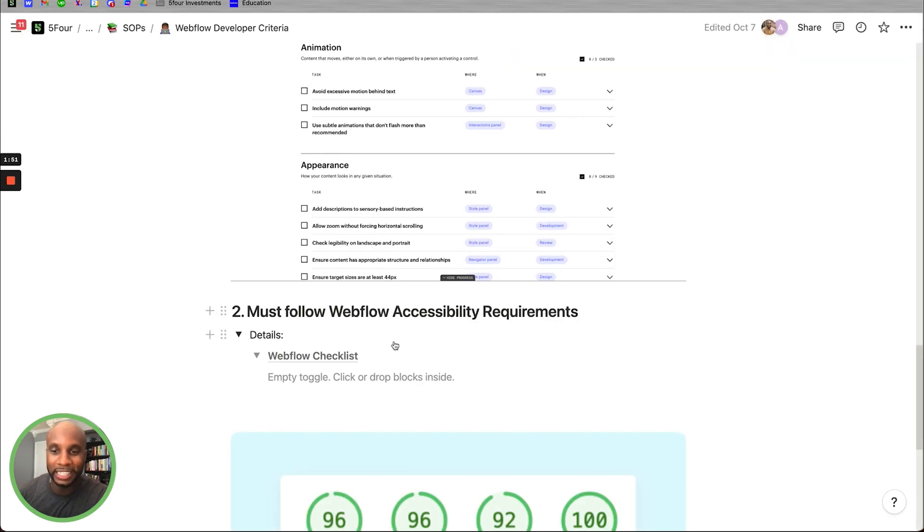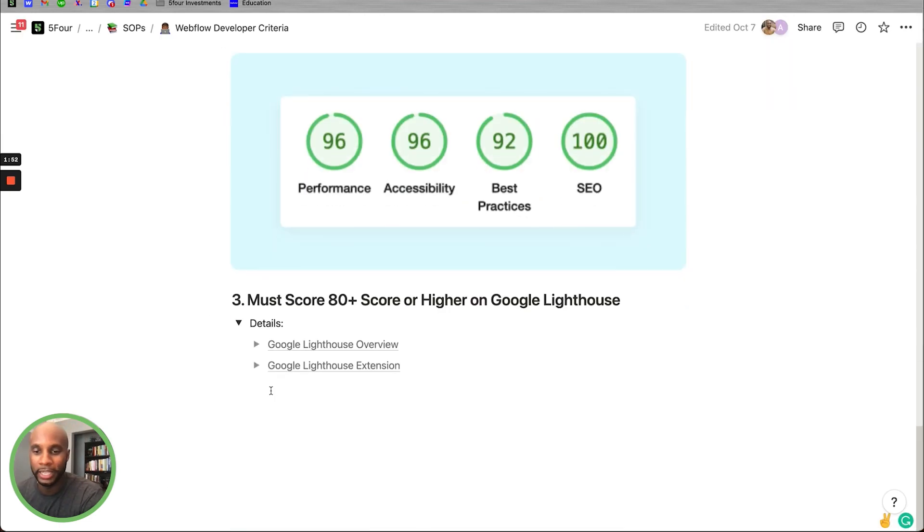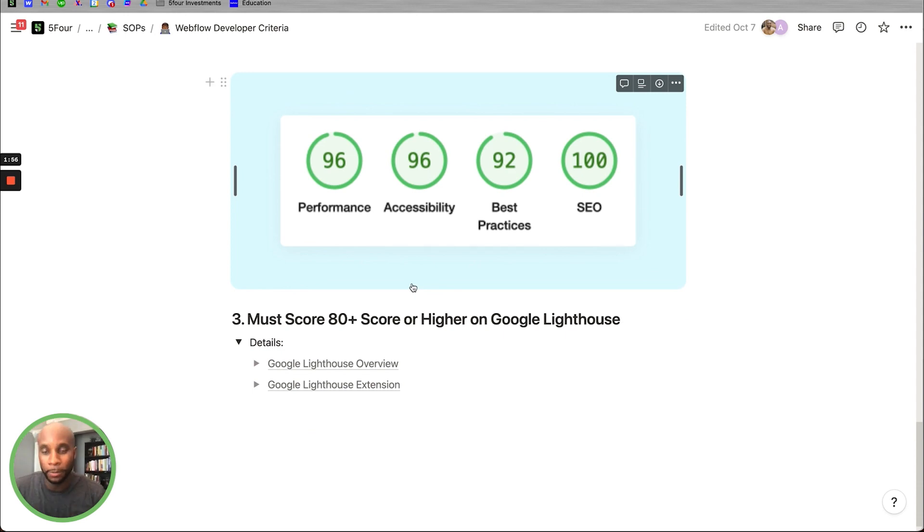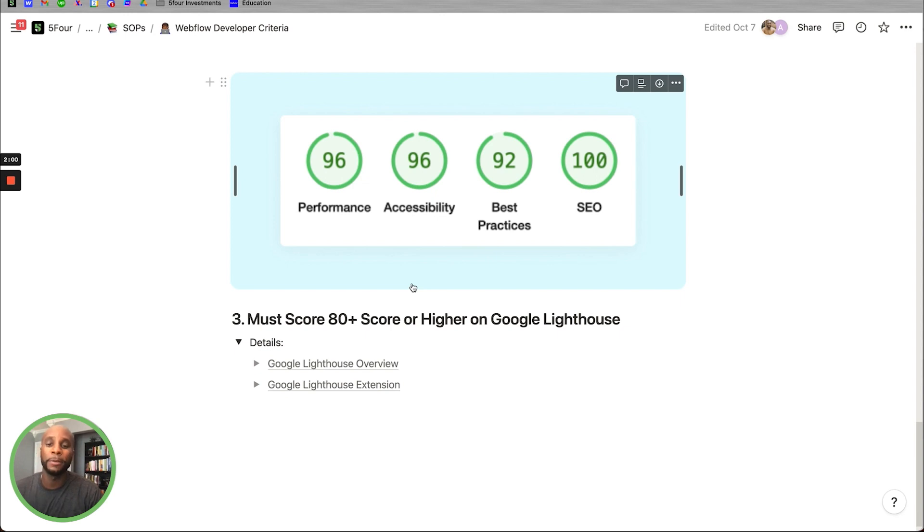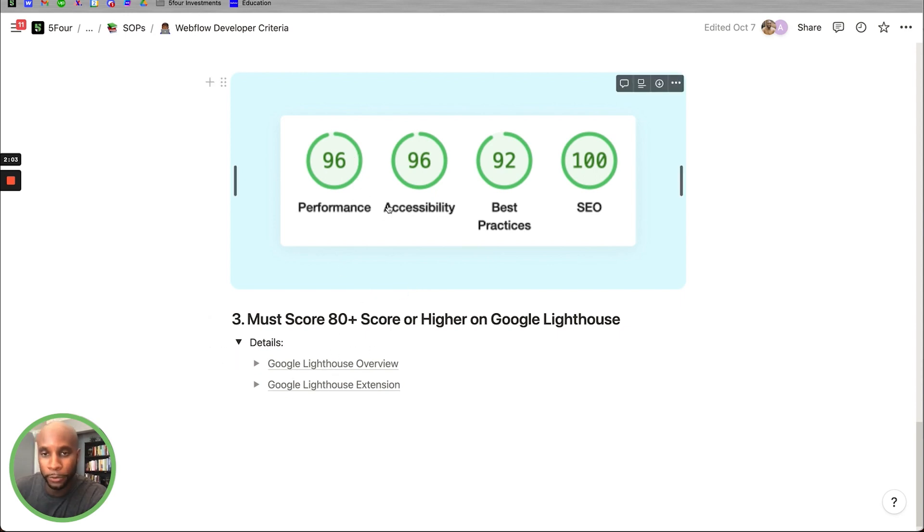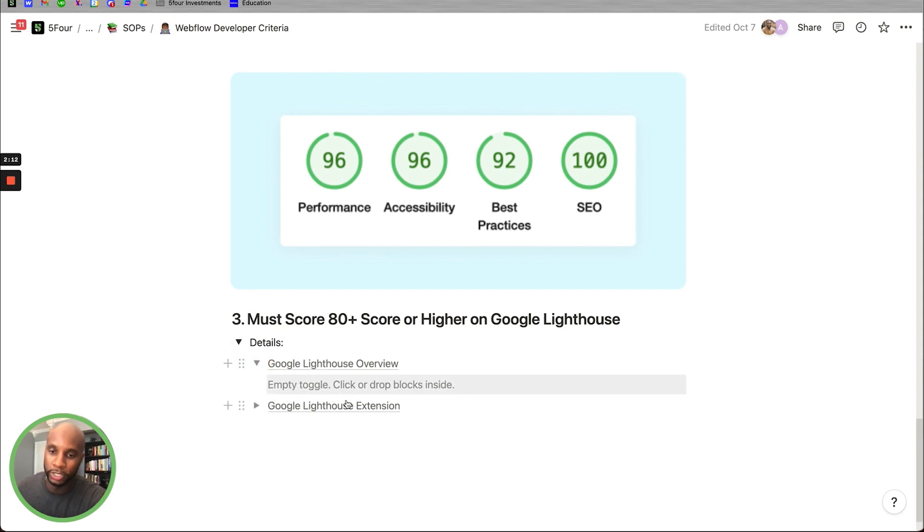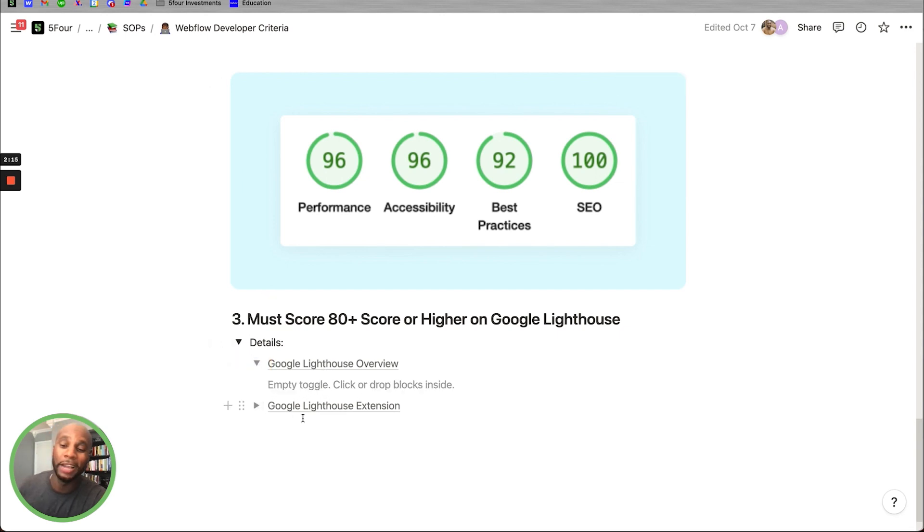Lastly, the last thing you look for is a Google Lighthouse score. So if they're sending us test projects, we want to make sure that these projects have at least an 80 or 75 and above. It doesn't have to be perfect, but in regards to this Google Lighthouse overview, you want to make sure that their scores are pretty high on all four, at least an 80 or above on performance, accessibility, best practices, and SEO. You can do this by checking out the Google Lighthouse overview or downloading the extension and checking the websites out.